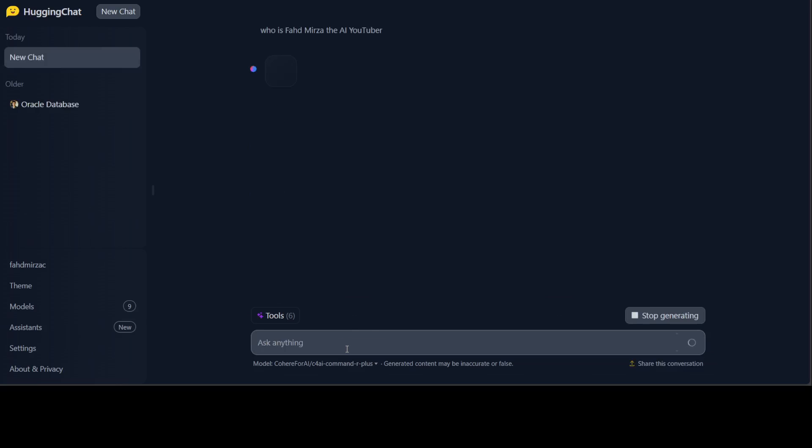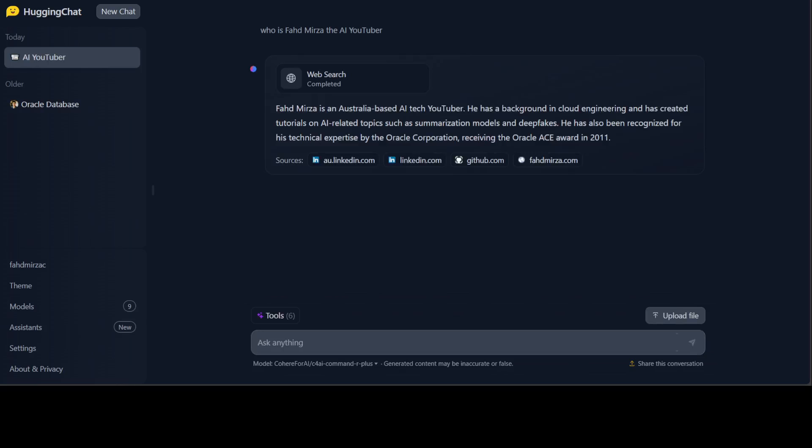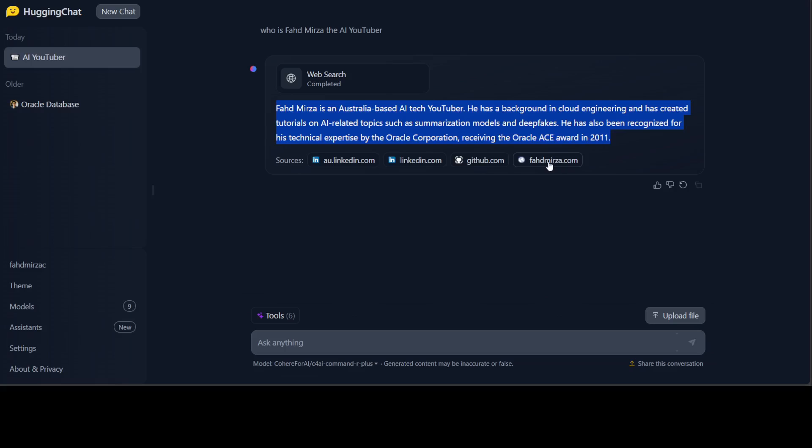There you go, it is generating. I will let it run to show you the speed of it. How nice! You see it has given very correct information about me. This is my own blog fahadmirza.com, my LinkedIn profile, and my Australian LinkedIn. Amazing. I also have a GitHub. Interestingly enough it hasn't gone into my channel but that is fine. You see this is a web search tool it has used.